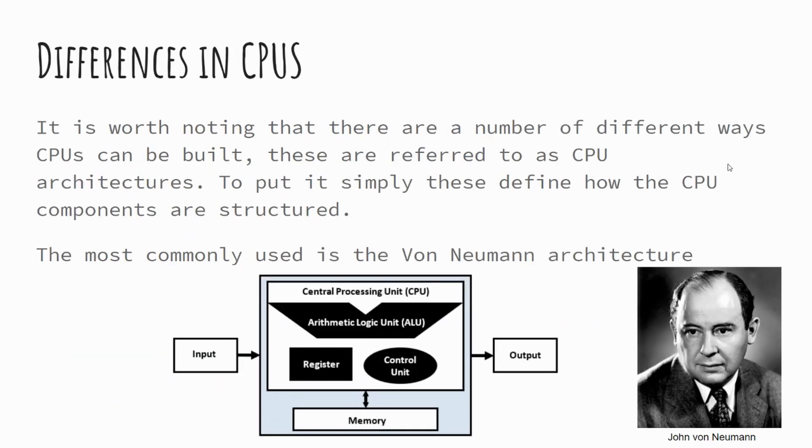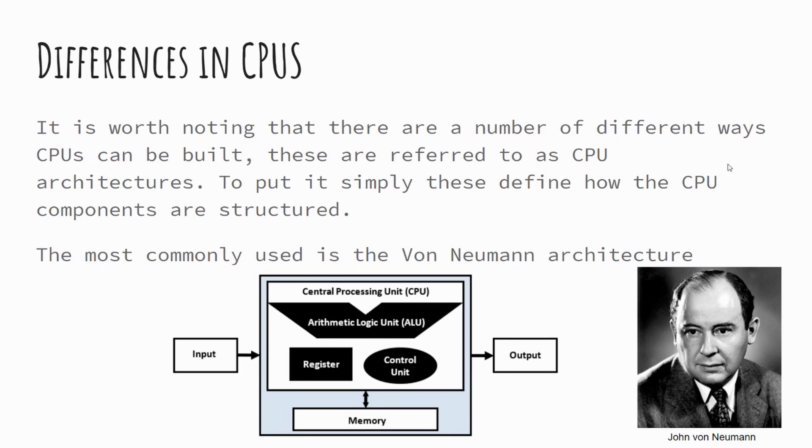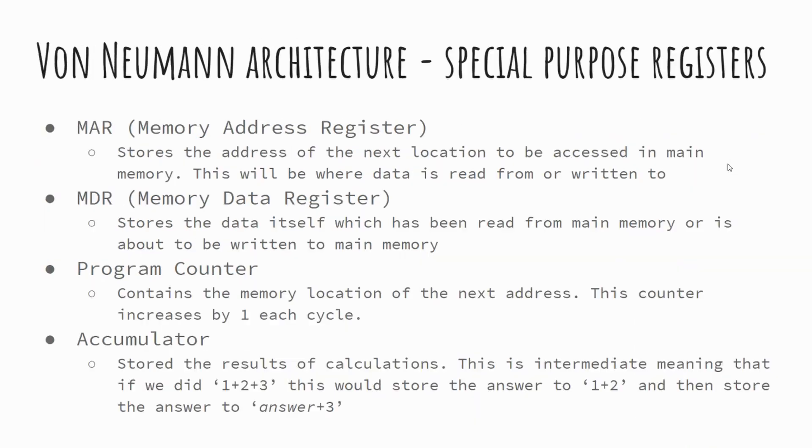It's worth noting as well that there are different types of architectures of CPUs, but generally speaking, the most common that you're likely to come across is the von Neumann or von Neumann architecture. This kind of follows some special purpose components of the CPU that are used to process instructions, to perform that fetch decode execute cycle. We'll look at some of those in a bit more detail, how they're connected and how the fetch decode execute cycle works. So in the von Neumann architecture, there are these special purpose registers. If you remember, we said about certain registers that are used to store pieces of data. This is where these special purpose registers come into it.